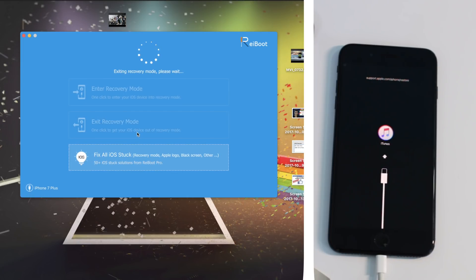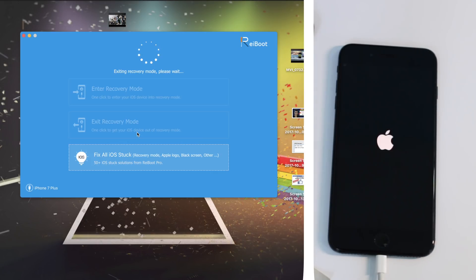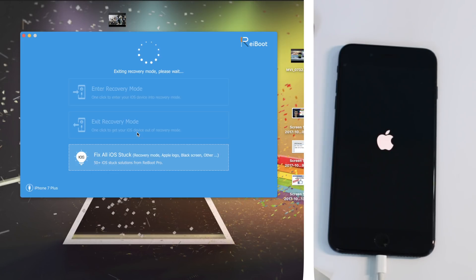Just connect your iDevice to your computer and press on exit out of recovery mode and it will fix all the errors. As you can see, my iPhone 7 Plus was in recovery mode, and I connected the iDevice to the computer and then I just pressed on one click.